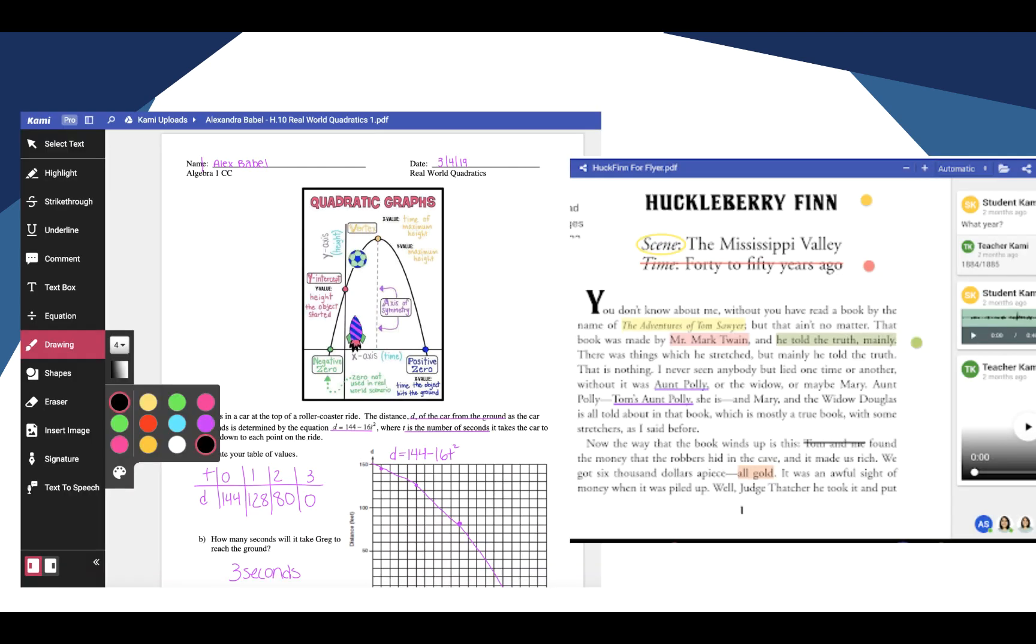Kami is a product that is pushed out to all teachers and students within RUSD. It allows students to write and annotate on top of any PDF.